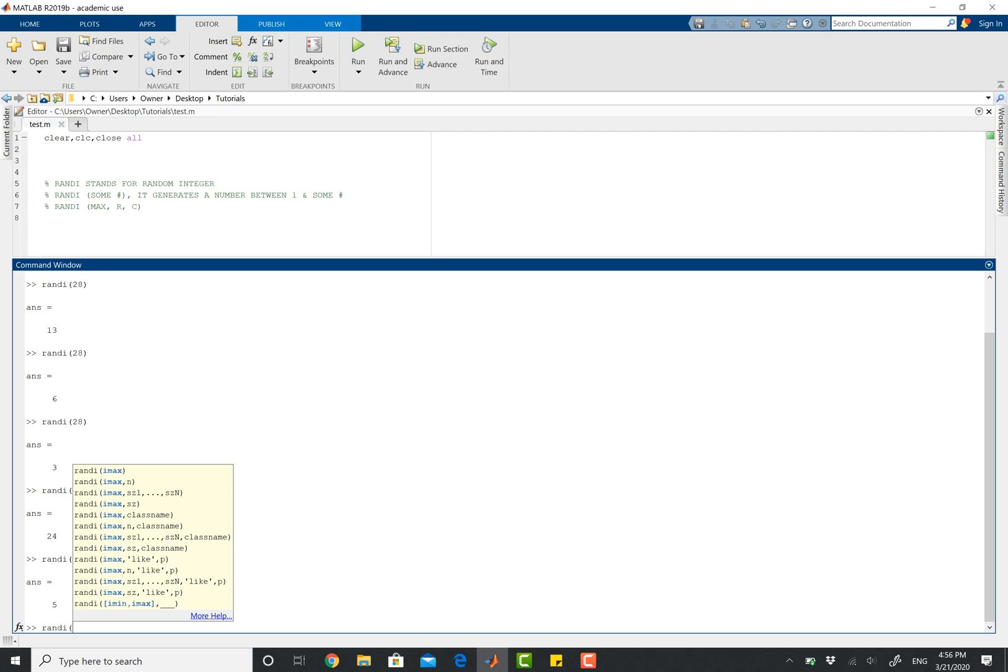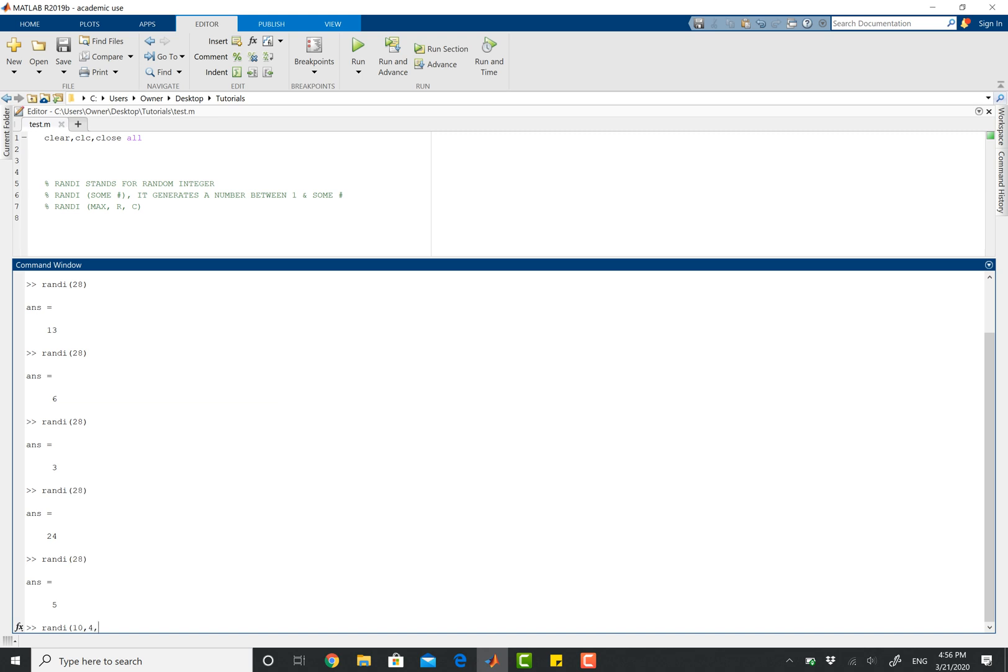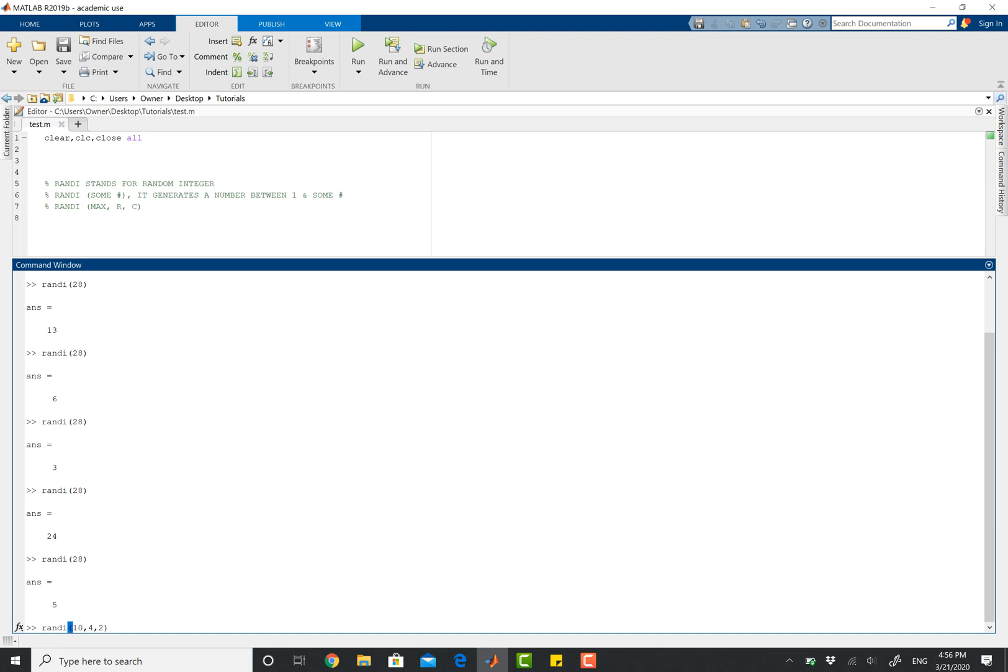So say I want to have a maximum value of 10, comma, and then remember the MATLAB formatting is always going to be rows times columns. So now let's do four rows and then two columns. If I close parentheses and hit enter, there you go.